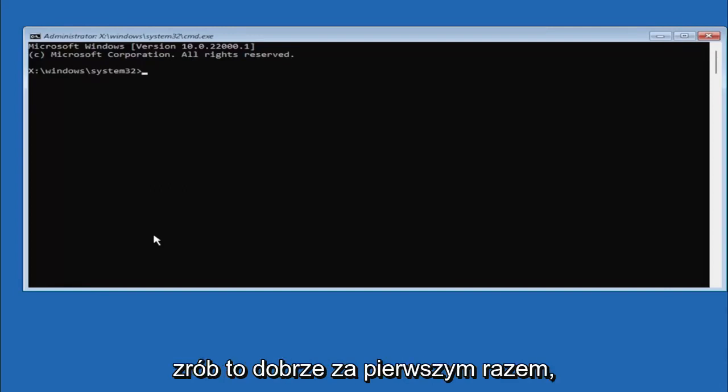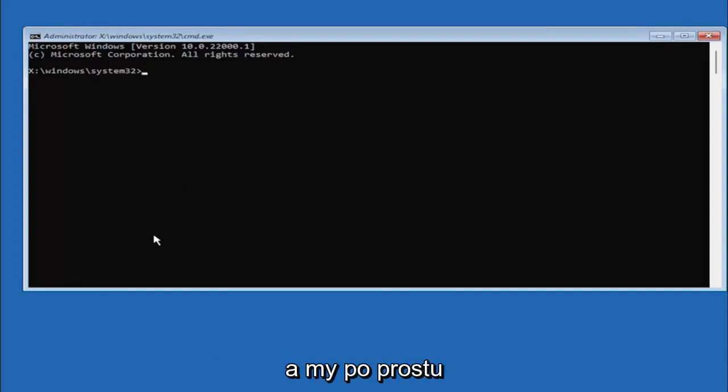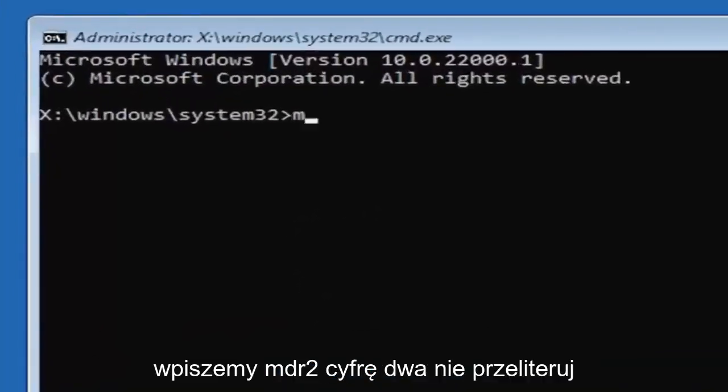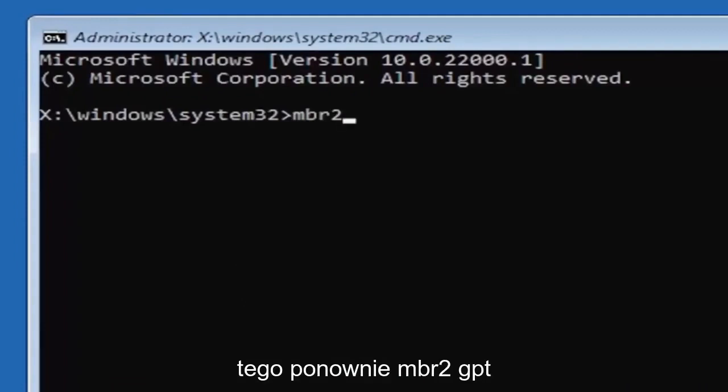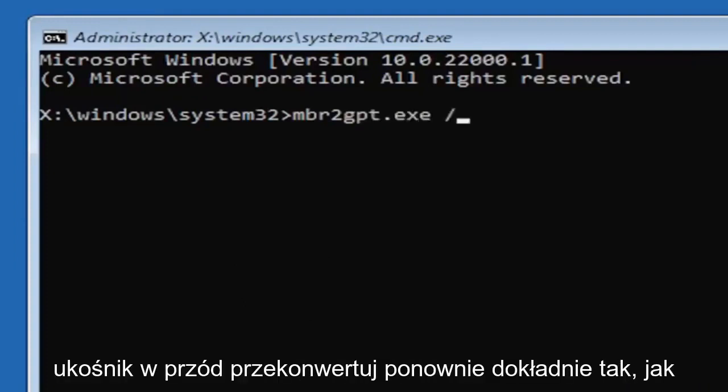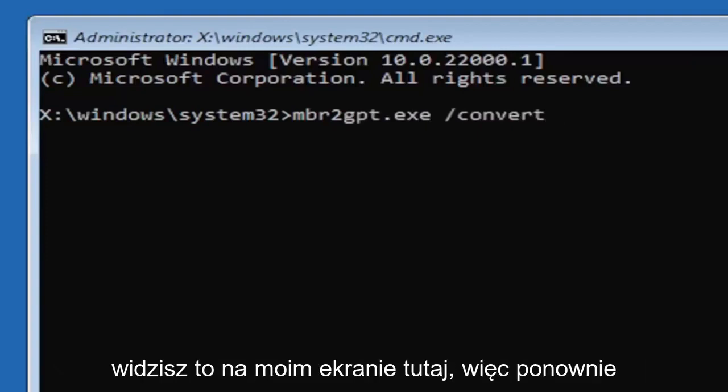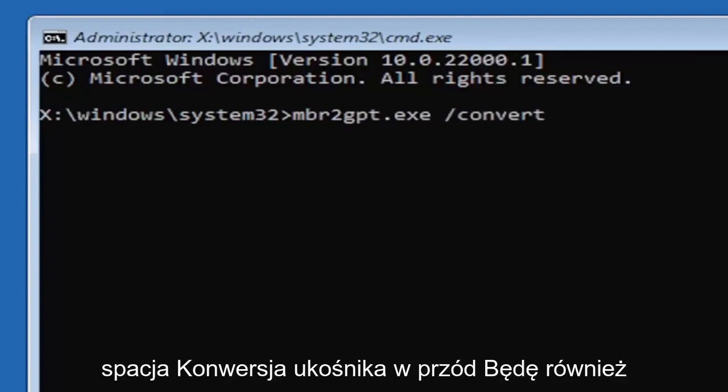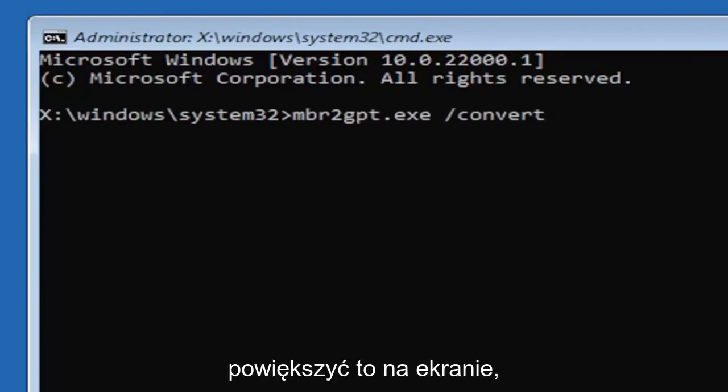And we're going to just type in MBR2, a numerical 2, don't spell out 2. So again, MBR2GPT.exe space forward slash convert. Again, exactly how you see it on my screen here. So again, MBR2GPT.exe space forward slash convert. I will have this zoomed in on the screen as well so you can see it a little bit better. Hit enter on the keyboard.